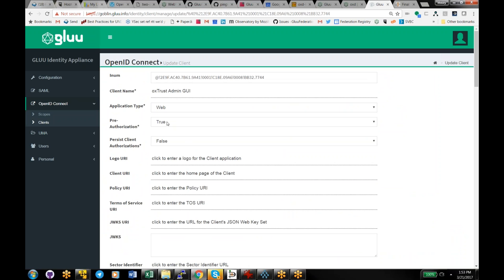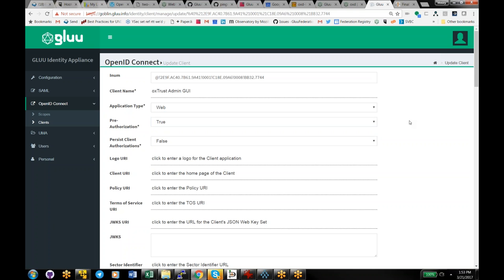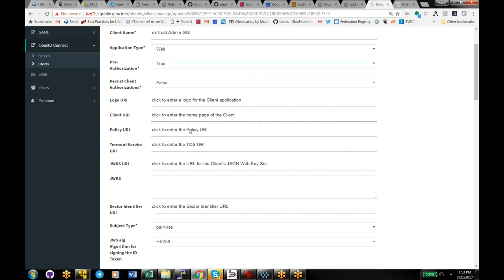One feature in the Glue server is called preauthorization. In OpenID Connect, when you connect to a client, it prompts you asking if you want to release attributes. That's a good thing, but if it's a portal application with 15 applications behind it, it could be annoying. In the Glue server, preauthorization lets you say this is a trusted client — no need to prompt the user.